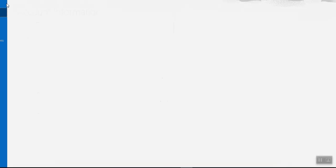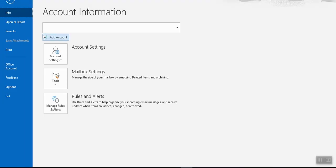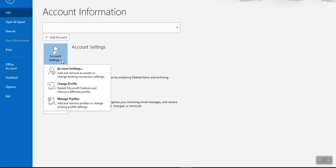Now let's go to the process of removing an existing email address. Now for that again you'll come to File, then Info, then come to Account Settings. Then you can see Add and Remove accounts or change existing.